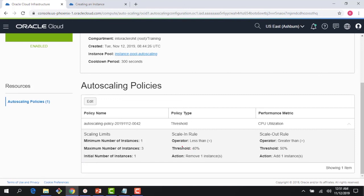If CPU stays above 50% for another five minutes, we'll reach three instances — the maximum set in the policy. If CPU falls below 40%, we'd go from two back to one. This demonstrates instance configuration where you templatize, instance pool where you manage instances as one unit, and auto scaling where you write a threshold policy on CPU and memory to scale out or scale in based on load. Thank you for watching — join the next lecture for more compute service features.